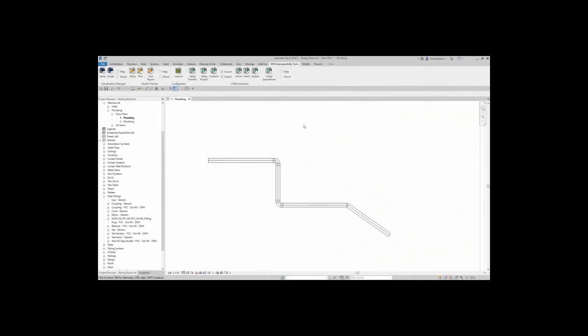Hello, and welcome to the Dutch Revit Standards BIM Interoperability Tools Model Checker. Here we're going to be going over how to load up the model checker for Dutch standards in Revit, how to set it up, how to run, and view that report.